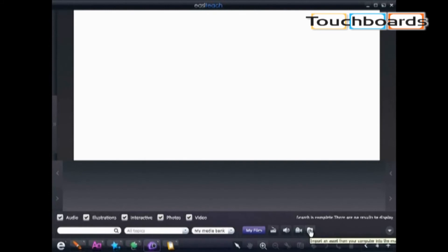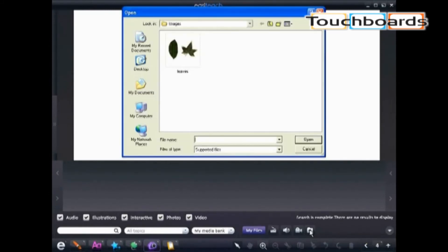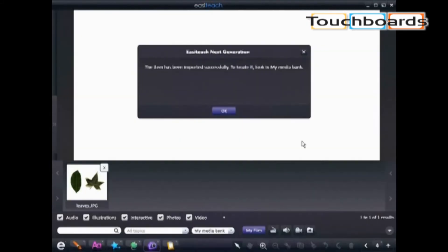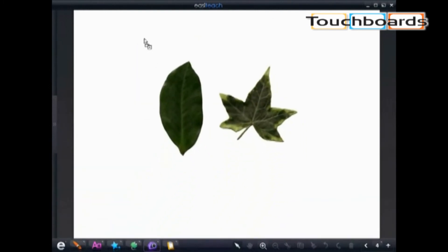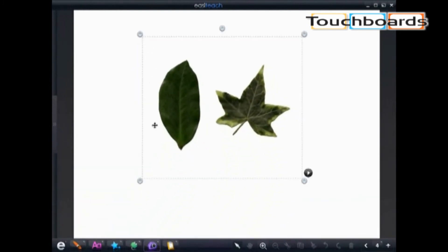Lastly, through the multimedia bank, we have several 5,000 assets to choose from, but I can also import and save my own media as well, incorporating that into my lessons to make them fun and engaging for my students.